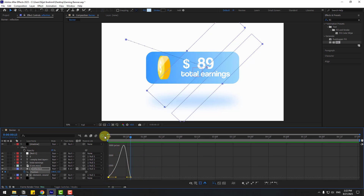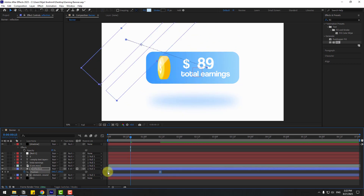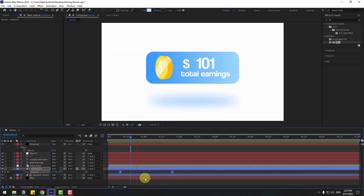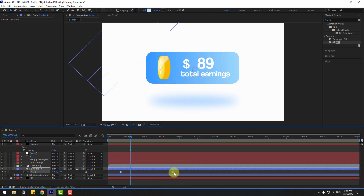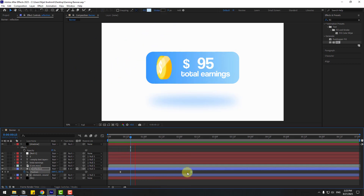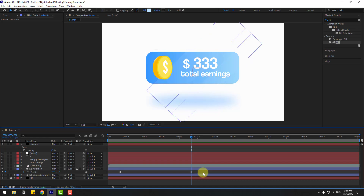Go back to keyframes, select the last keyframe, and move it to the right. Move the two keyframes further to the right as well. Adjust the position and that looks good.